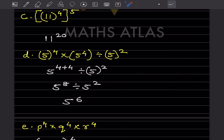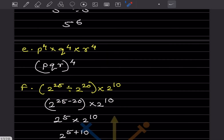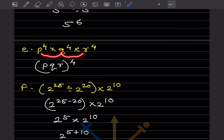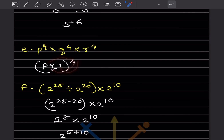Here the exponents are the same, so the bases should be multiplied. This will be (P × Q × R), so that is (PQR)^4 — that 4 applies to this, this, and this one.